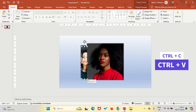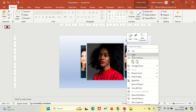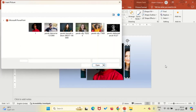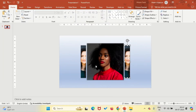Copy this image using Ctrl+C and paste it with Ctrl+V. Right-click on the copied image, select Change Picture, choose This Device, and select the third teammate's image.